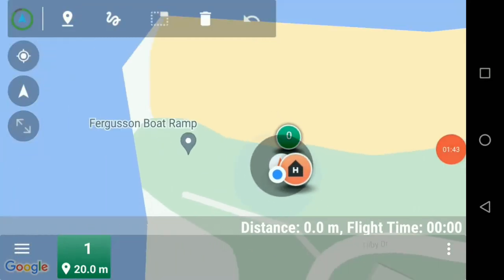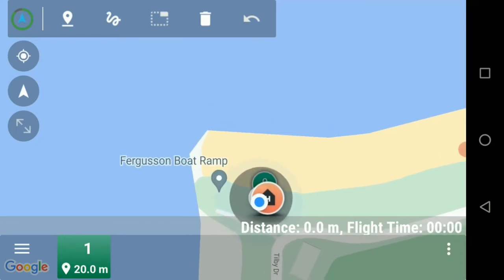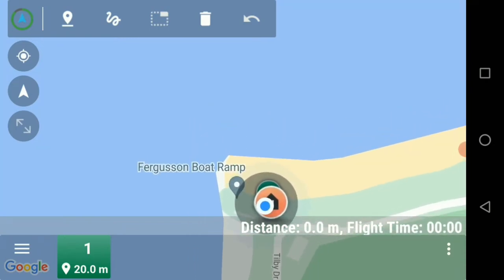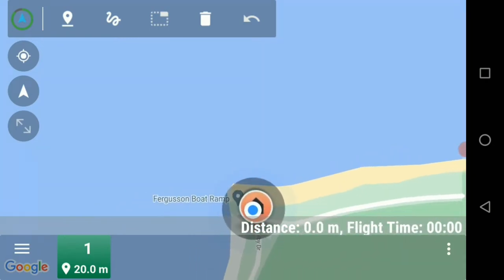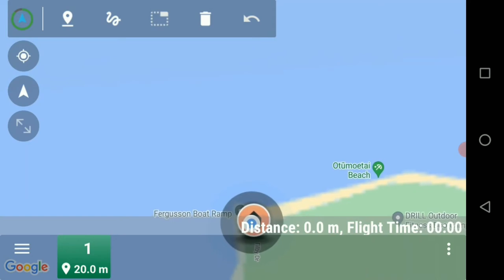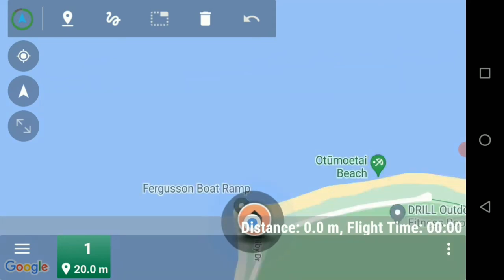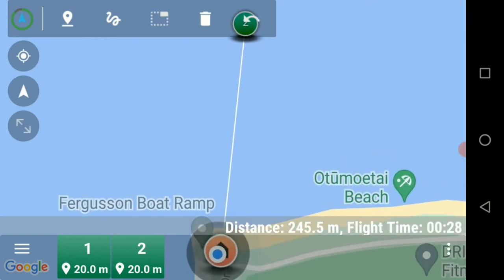Now scroll out to where you want your drone to fish and your waypoint drop point, which for me will be somewhere out here. I'll then click on the squiggle mark again and put a waypoint out there.